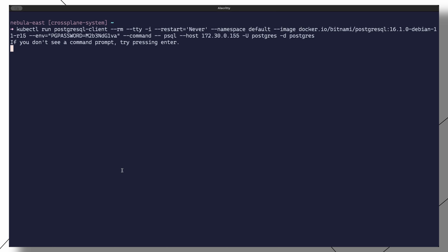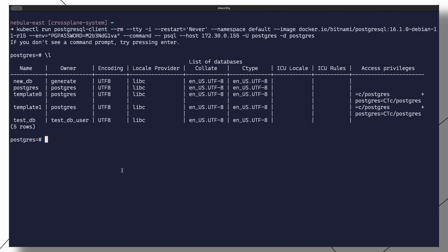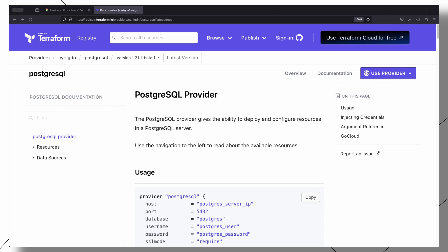What I've done is installed a local on-cluster Postgres instance on which I can create databases for use by any application running in the cluster. Terraform is very good at working with several database servers including Postgres, so let us install it as the Crossplane provider we will use to create and manage databases on our existing Postgres server.